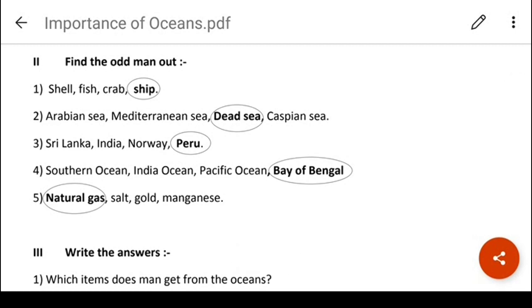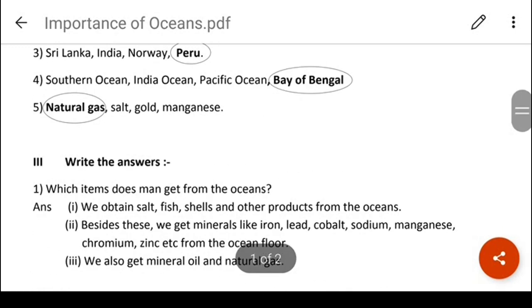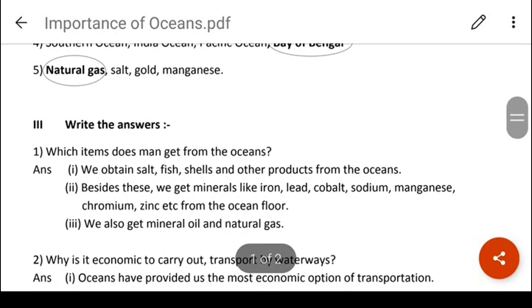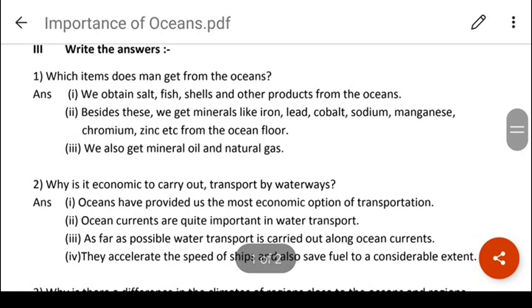Find the odd man out: shell, fish, crab, and ship. You will all pick up the odd man out here. Children, you will also read the textbook because anything else can be questioned as an odd man out, and when you read the textbook you will know it well.